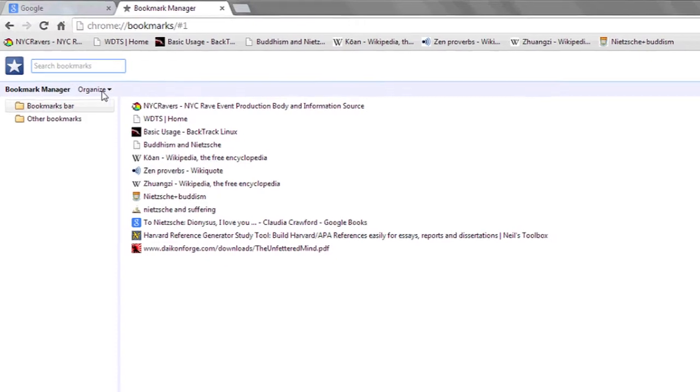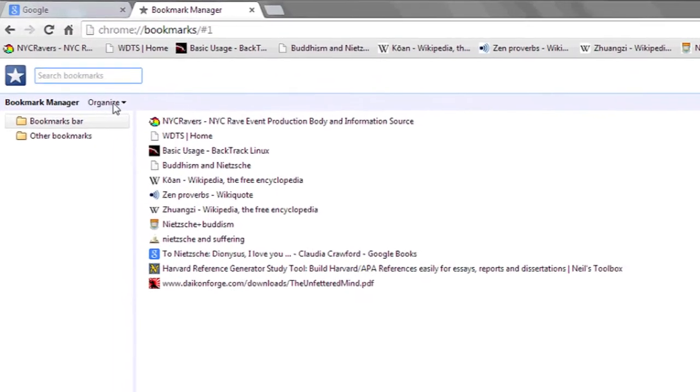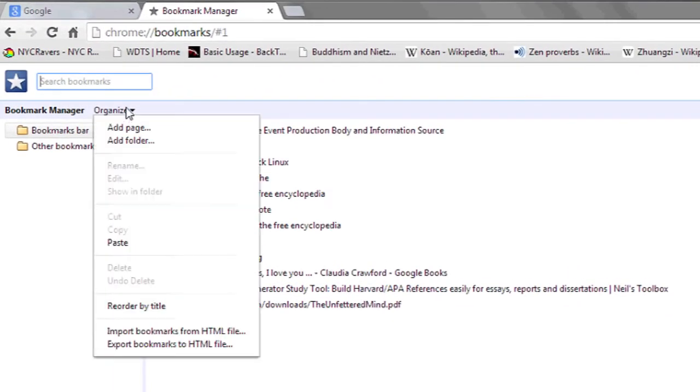Here you'll see an option at the top called Organize. Left-click Organize, and then choose Export Bookmarks to HTML File.